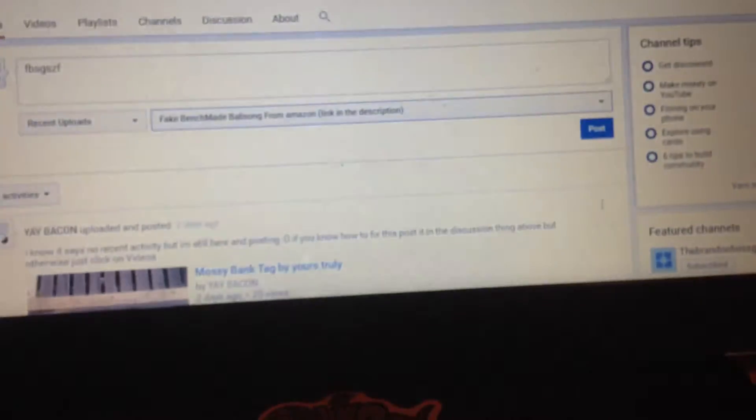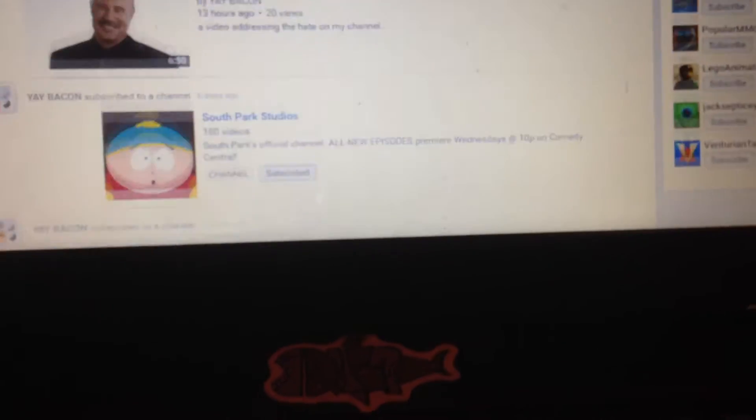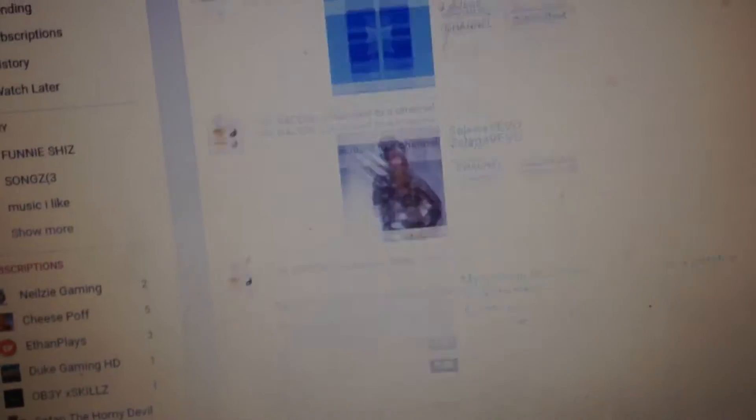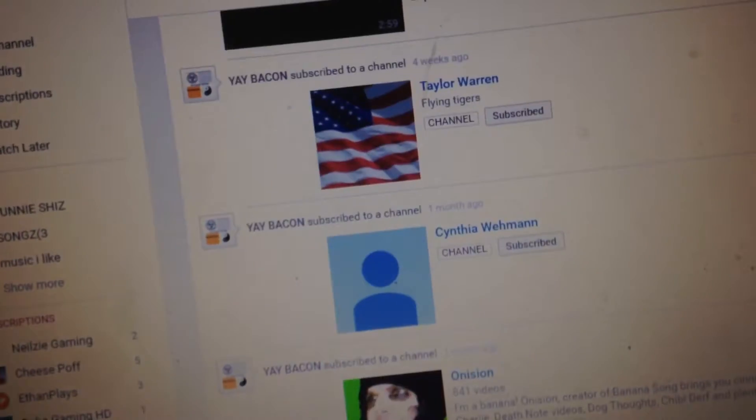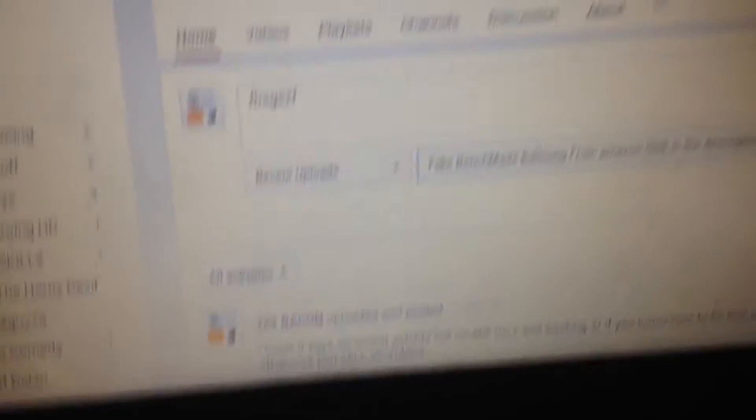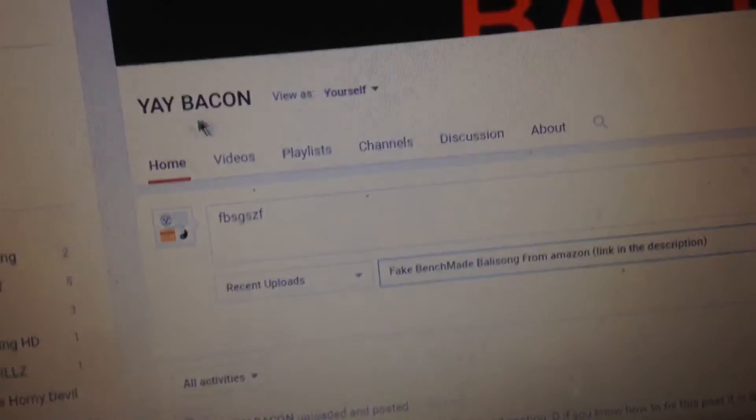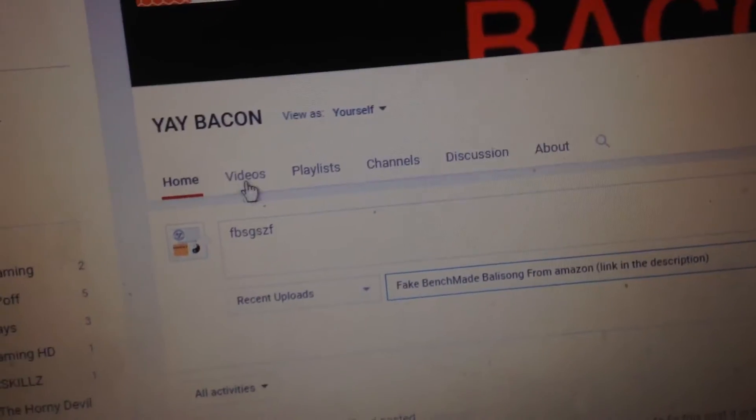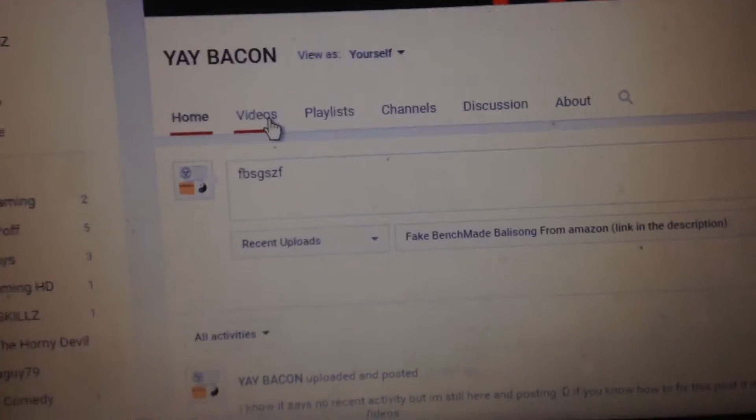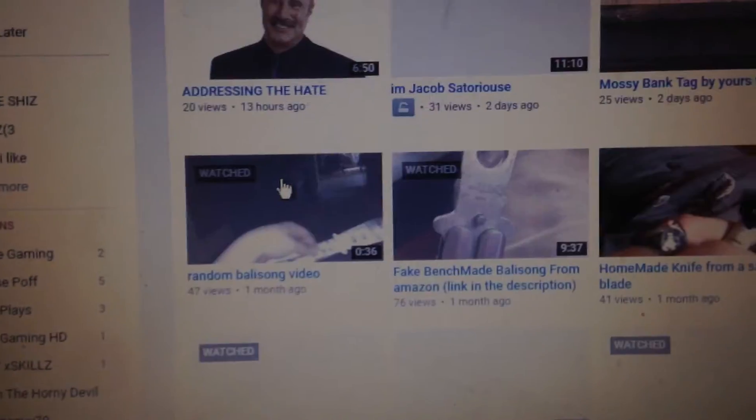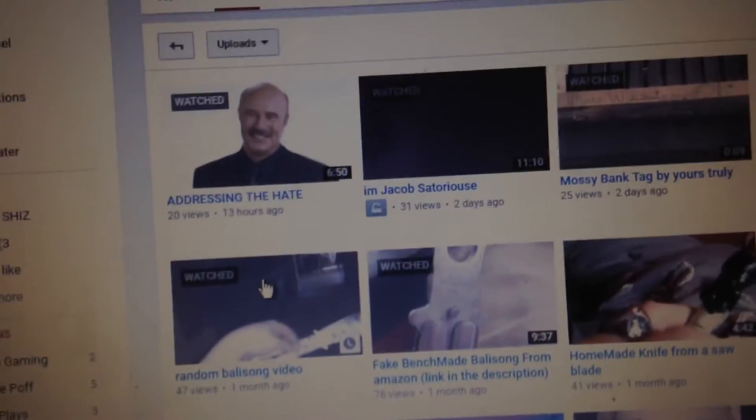You just do that, and it'll realize, oh, he has other stuff too, and it will show all of your other stuff. Otherwise it would say no recent activity on your home, and you would have to go to videos to be able to see everything.